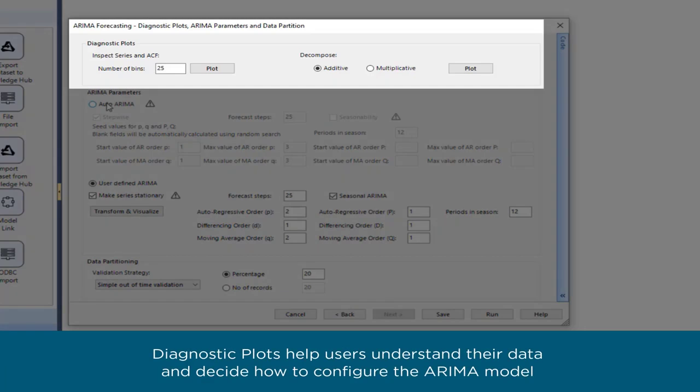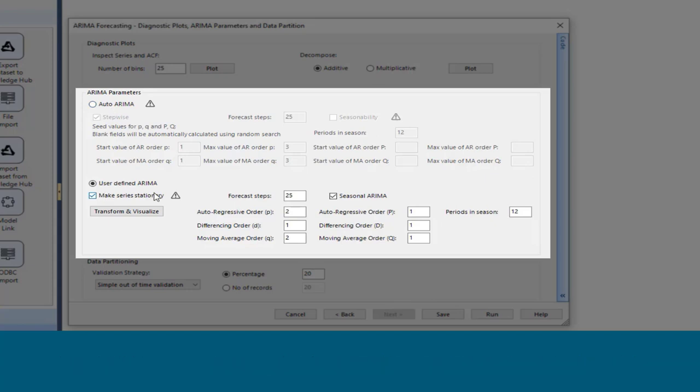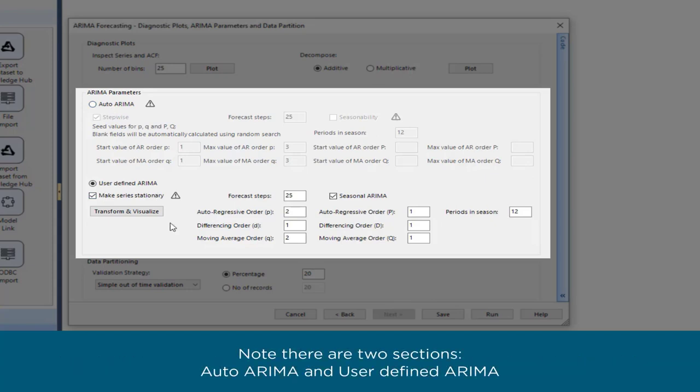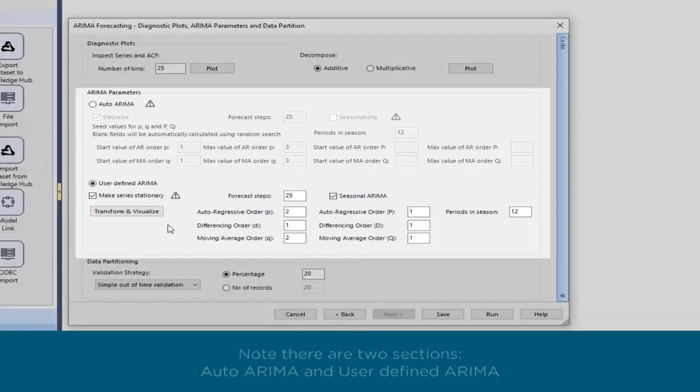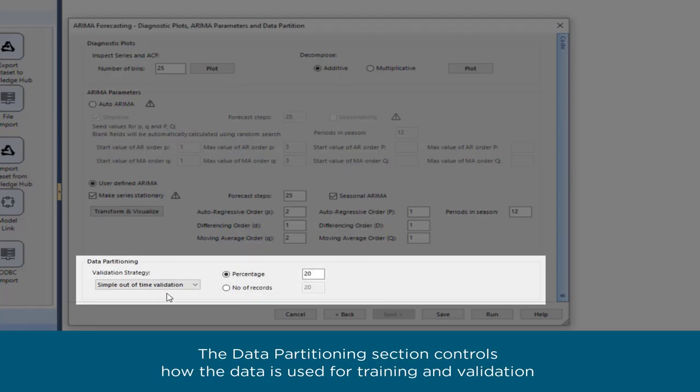Diagnostic Plots help users understand their data and decide how to configure the ARIMA model. The ARIMA Parameters section is where the user builds the actual model. Note there are two sections: Auto ARIMA and User Defined ARIMA. The Data Partitioning section controls how the data is used for training and validation.